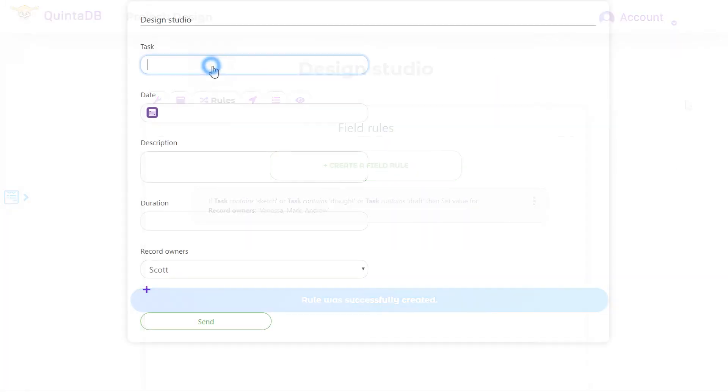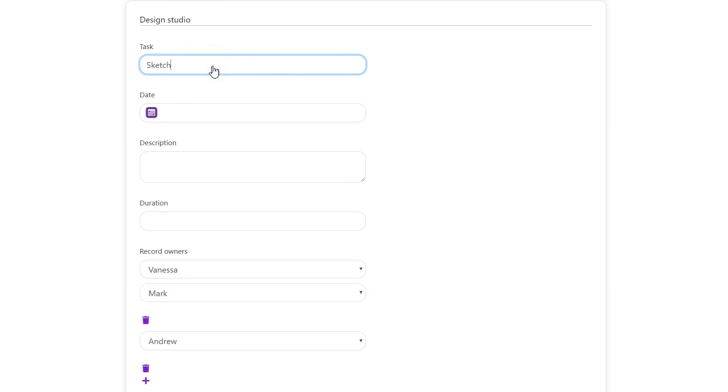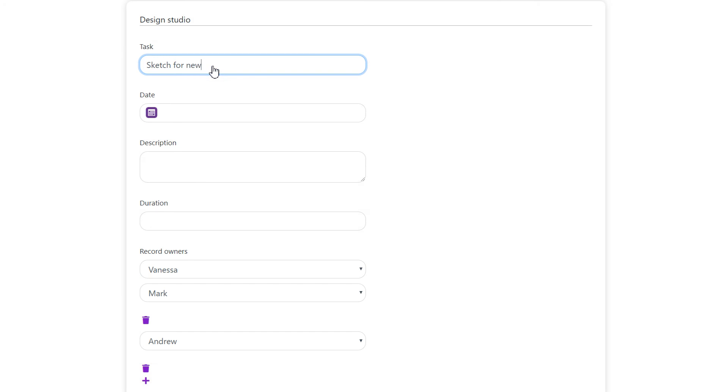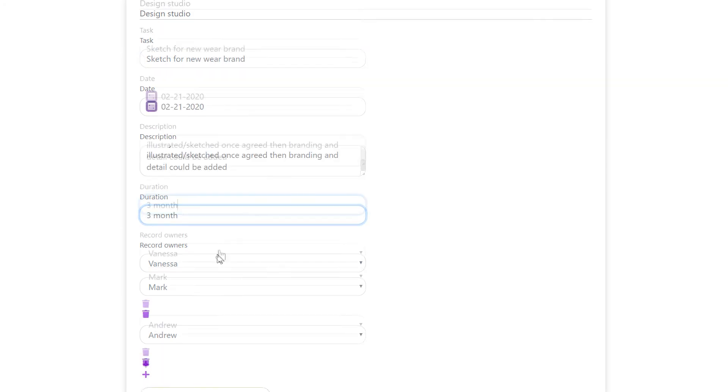Let's try to fill out the form. Thus, the artist group will receive their records without extra access rights settings.